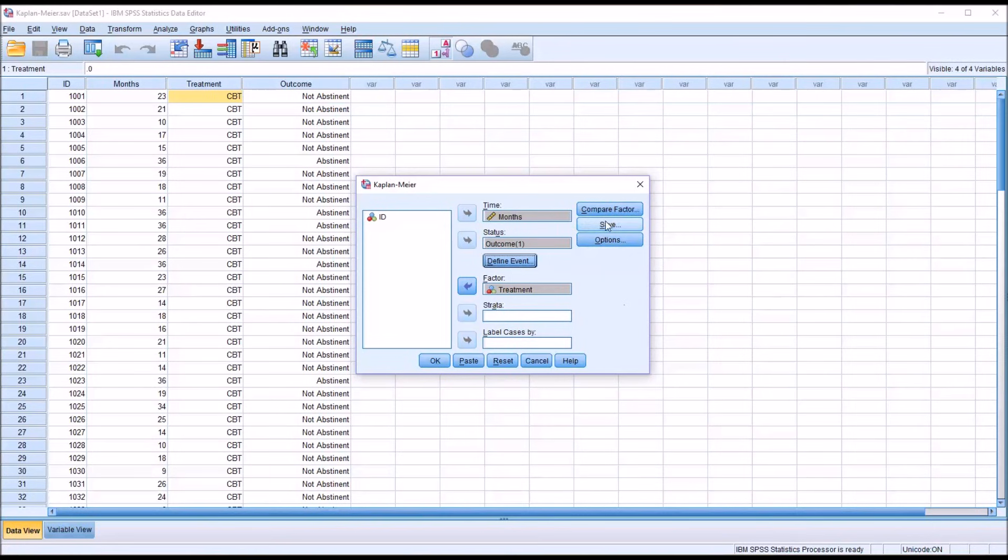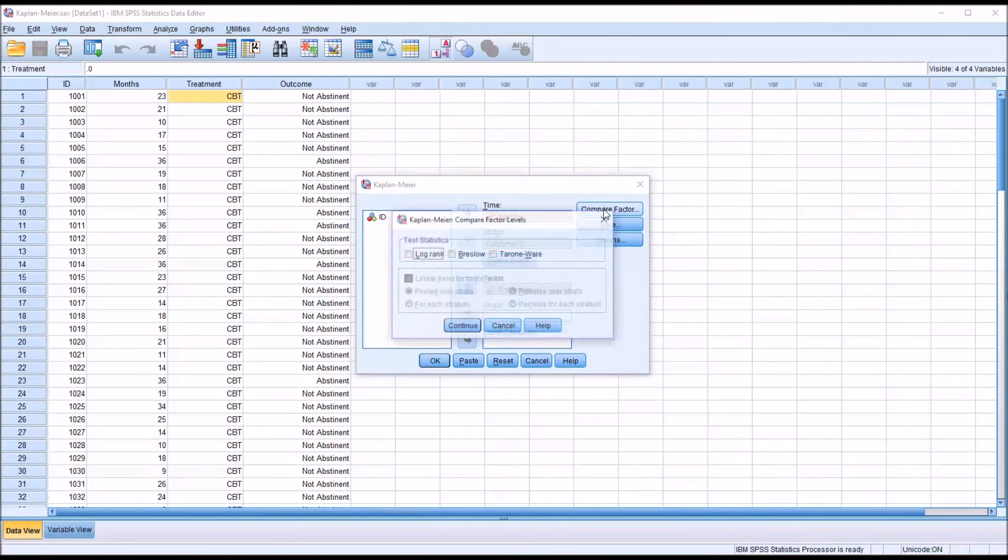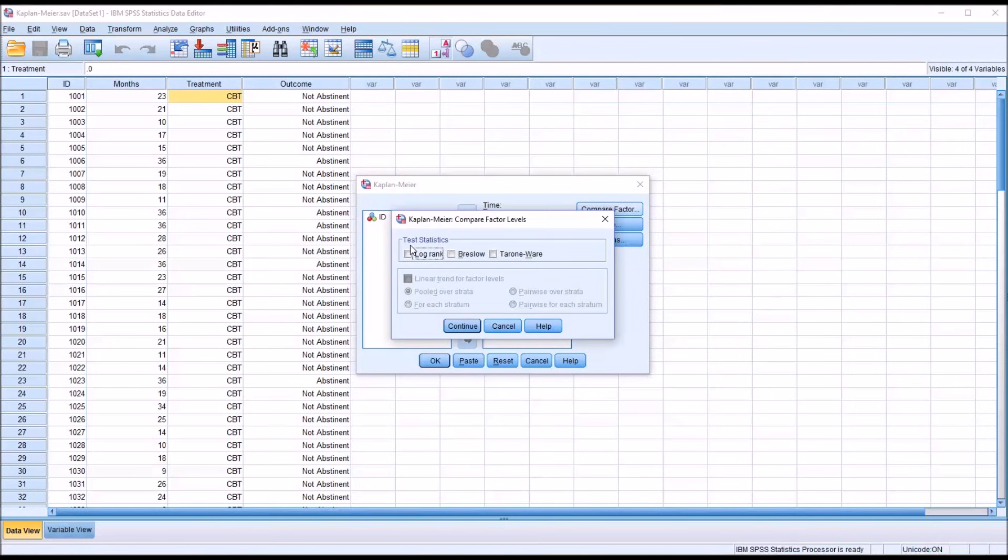Then under Compare Factor, you can see that we have three test statistics here: LogRank, Breslow, and Tarone-Ware. The LogRank method tests the equality of the survival functions with all the points in time weighted equally.